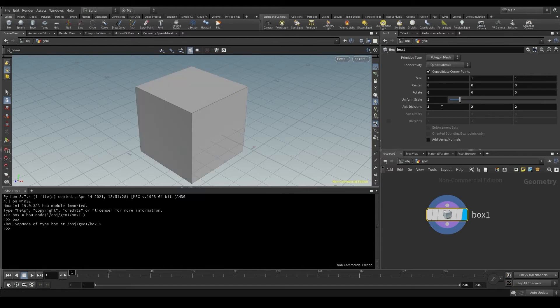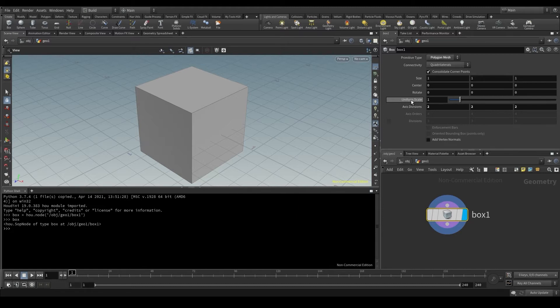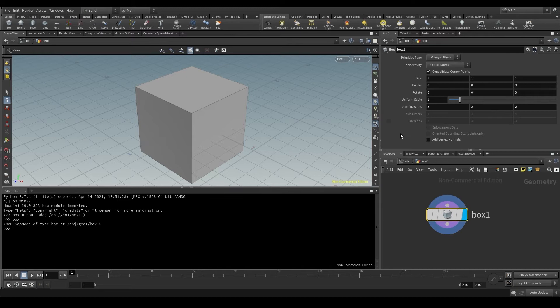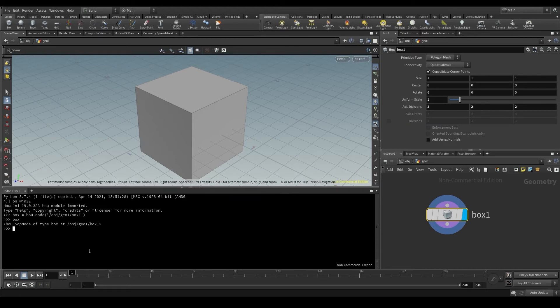Let me set this back to the default values and say I want to edit the uniform scale parameter. But be careful with this. In this case, this name uniform scale we see here is the parameter label. A name set by us, by Houdini in this case, to help us identify this parameter more easily. The actual name of this parameter can be found by placing the pointer on the label. See it says parameter colon scale. So scale is the actual name of this parameter.